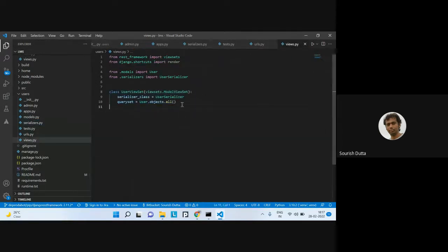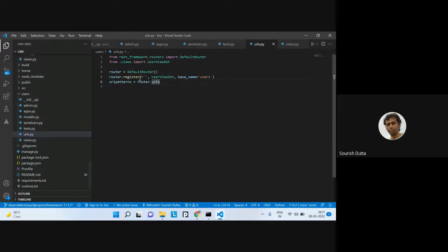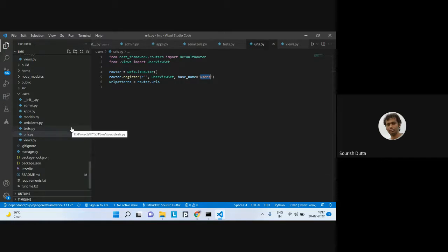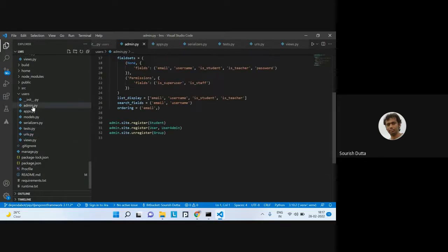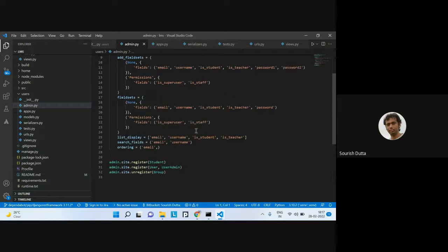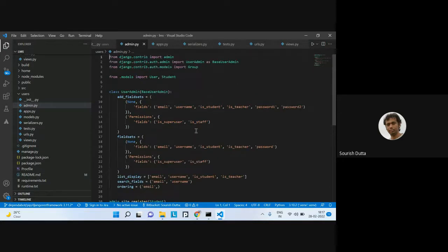We've seen the view — it just uses the chosen serializer class to get all users. The URL defines the default router, saying this router will represent this ViewSet and map it to the particular 'users' endpoint. Whatever the router outputs is all there is.